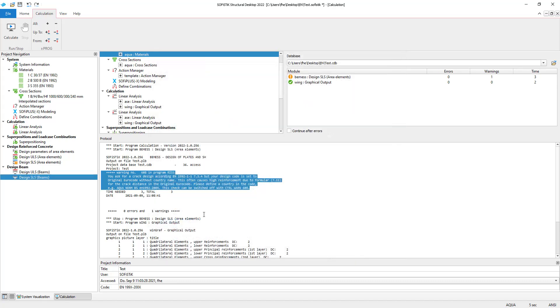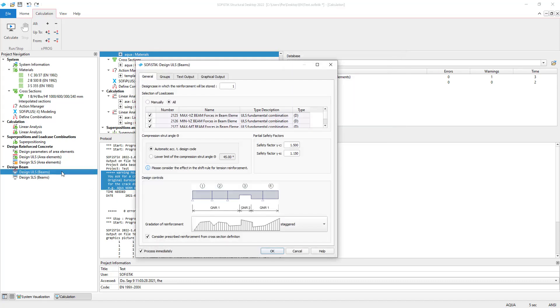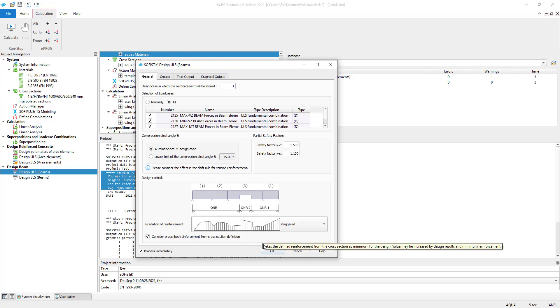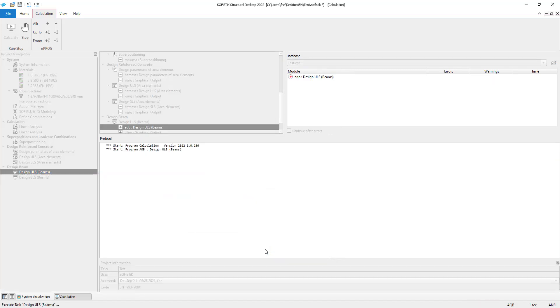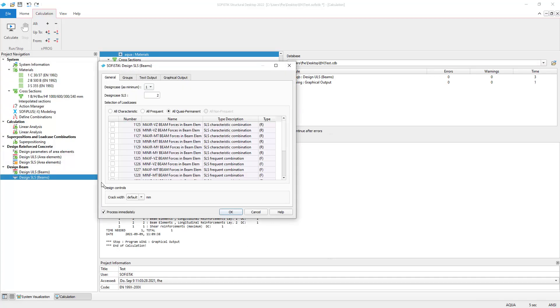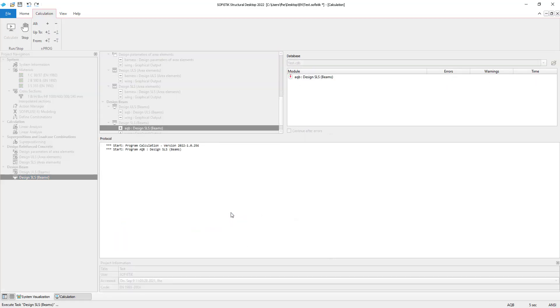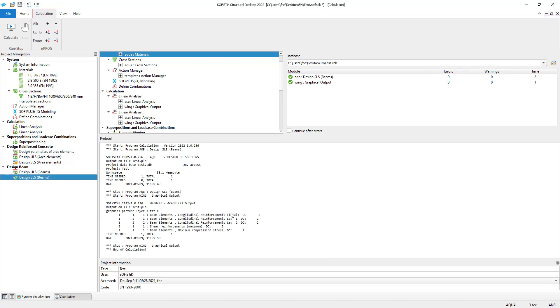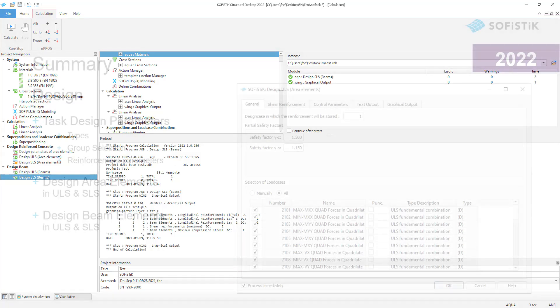The beam design tasks are self-explanatory, so I will not explain them in detail. I am happy with the preset for this example and I calculate them immediately by leaving the dialog with the OK button. I do the same with the design SLS beam task. Now we generated design results for both area and beam elements in our system.